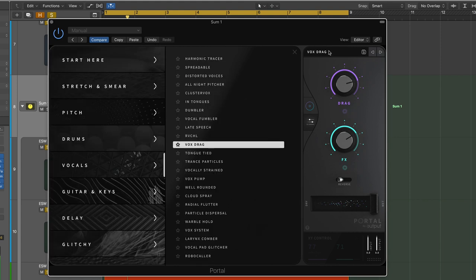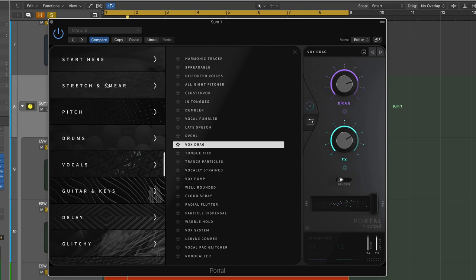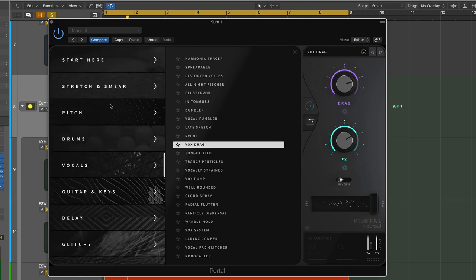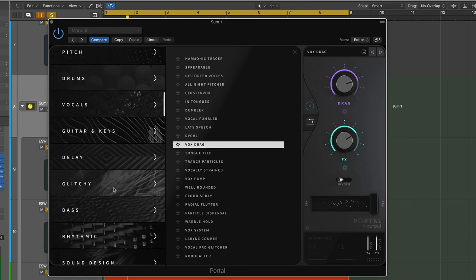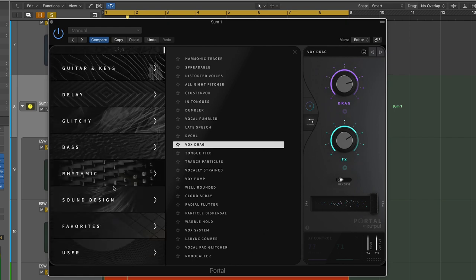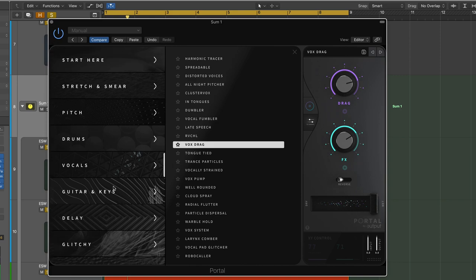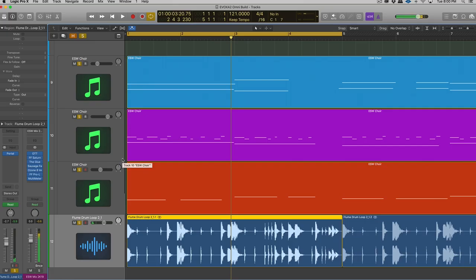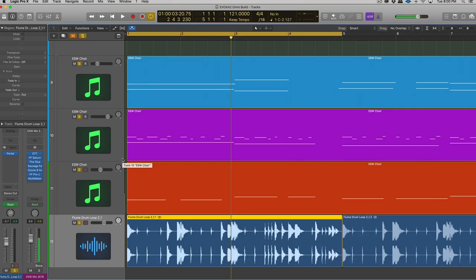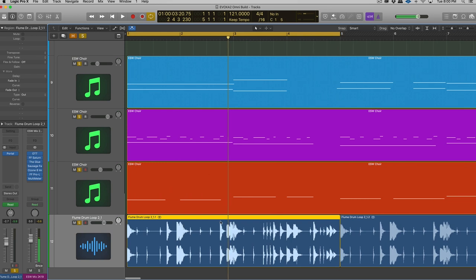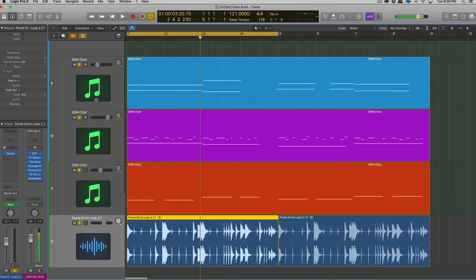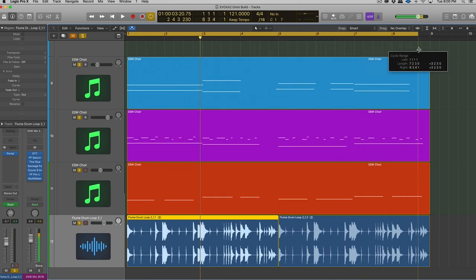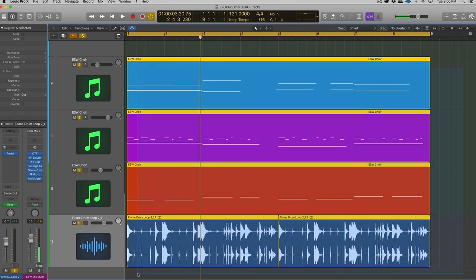The presets are categorized into basically types, right? We have guitar, keys, vocals, delay, glitchy, bass, tons of different categories to choose from. All right, so let's take a quick listen to this demo beat I put together for the video. Of these four tracks you see here, Portal's actually active on three of them. So let's take a quick listen.